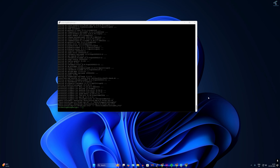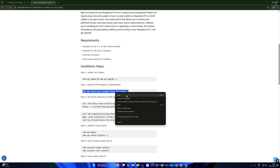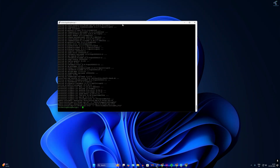After the update and upgrade is done, go back to my website. Next, install HTTPS transport and its dependencies. Copy the command, go to your terminal, right-click to paste automatically, and press Enter.